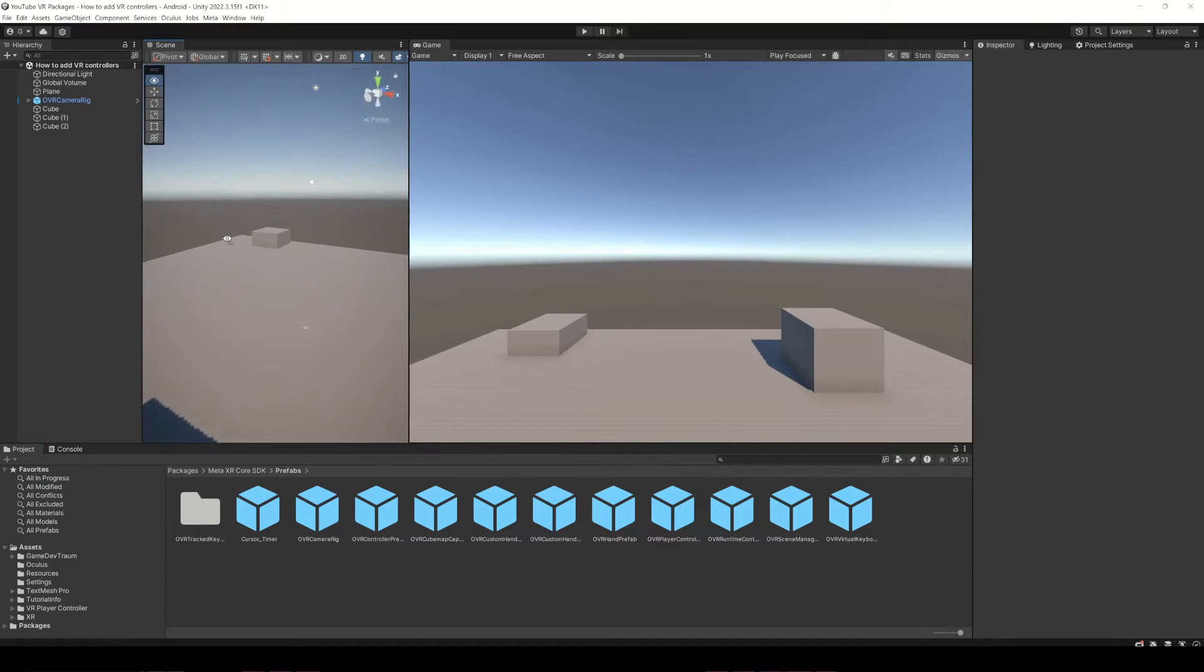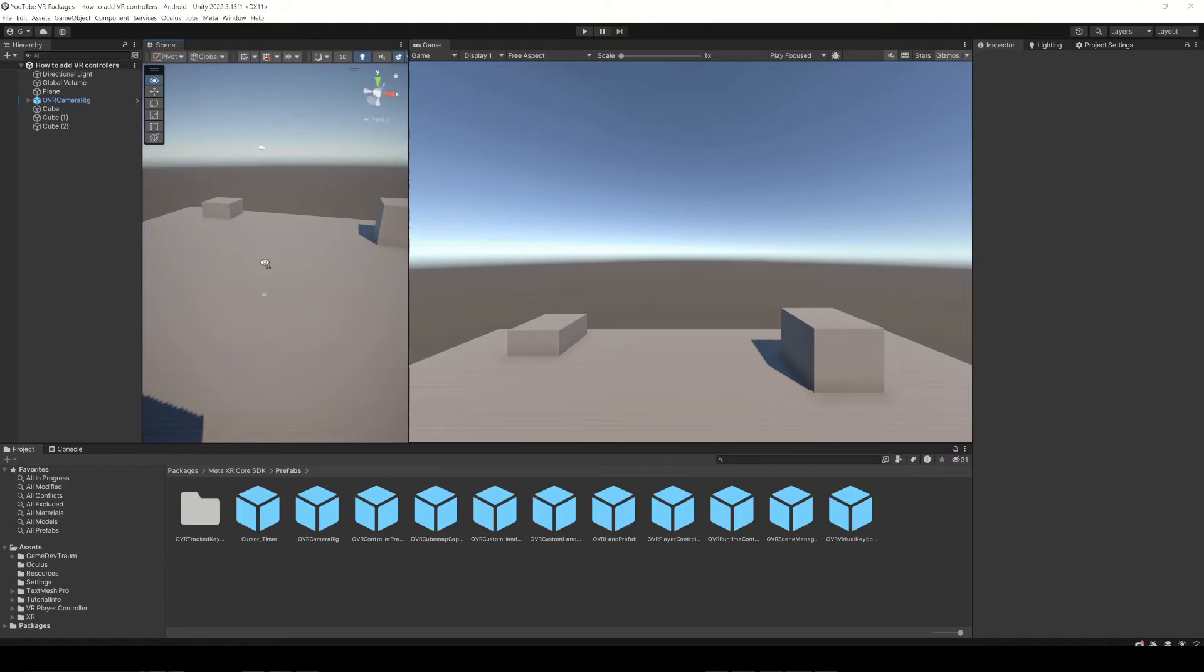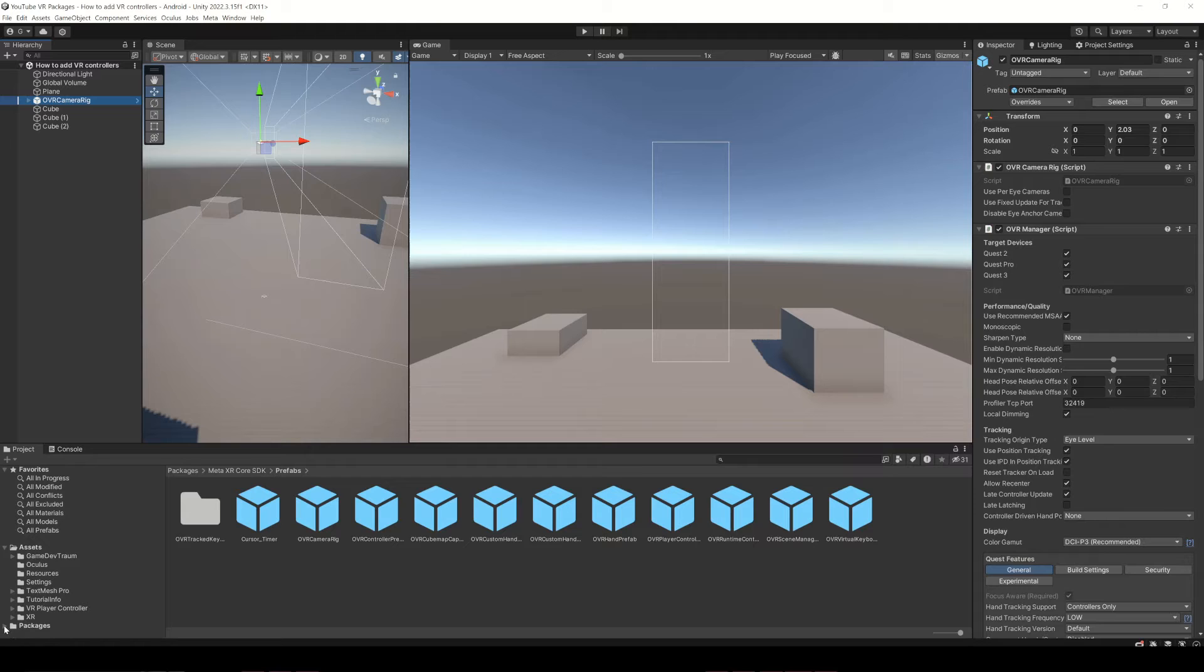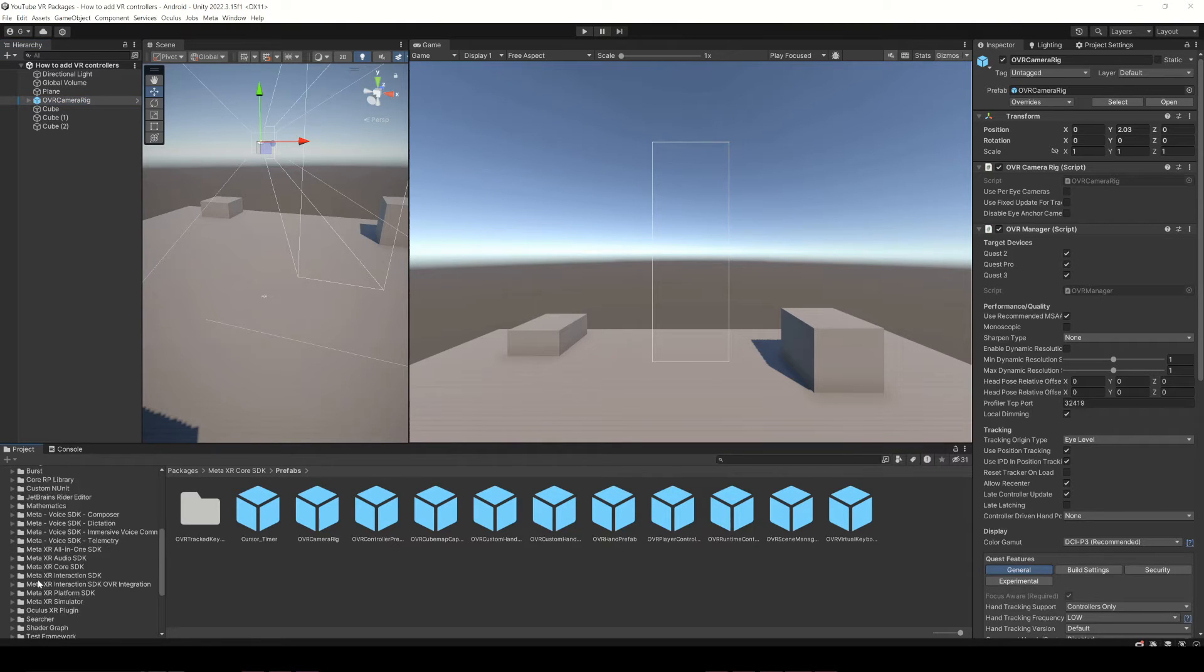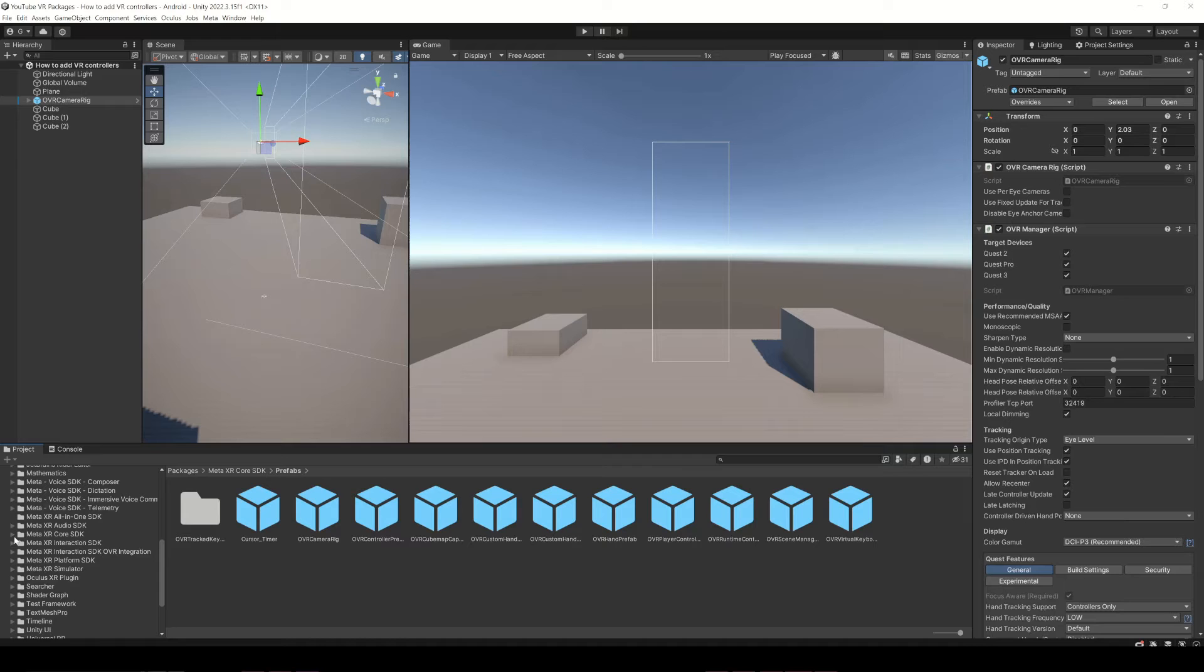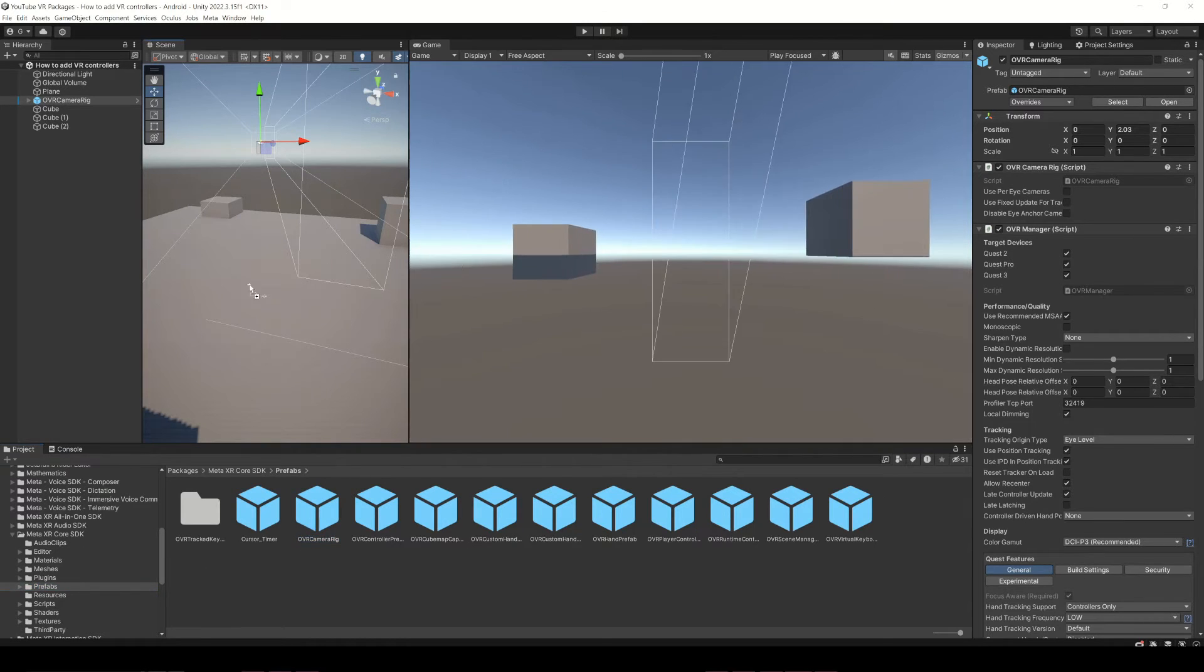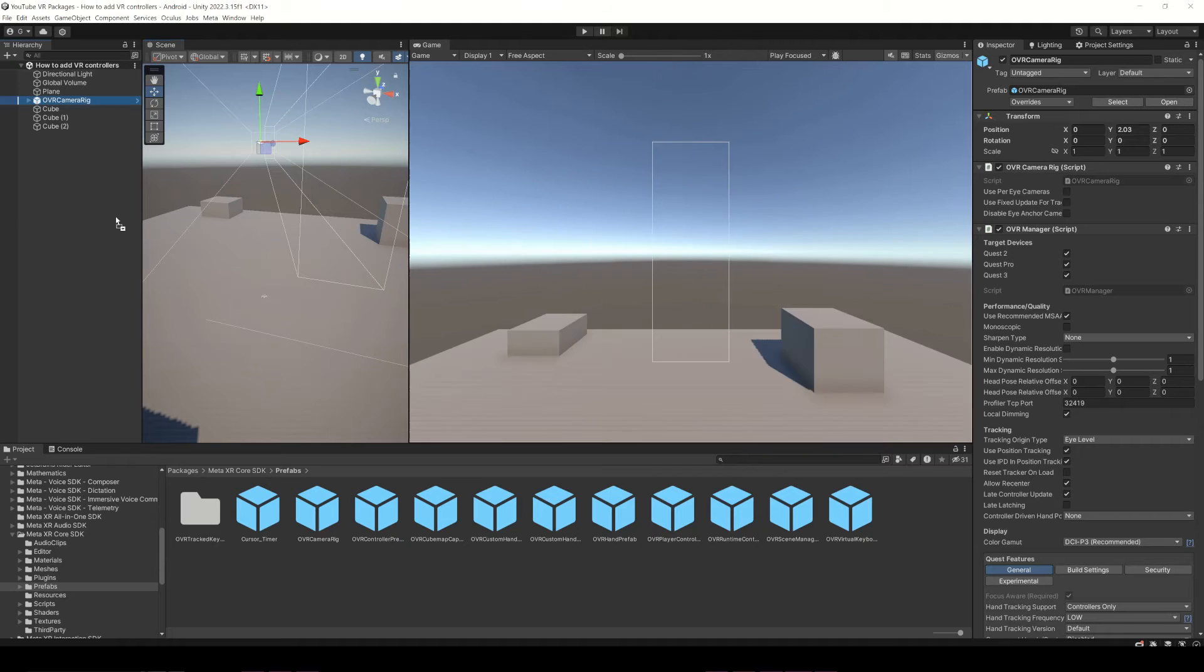So here we have a scene where we already have the OVR camera prefab placed in the hierarchy, we also made that in the previous video. But you can easily do it by going to the Packages folder, then Meta XR Core SDK, Prefabs and there you should find the OVR Camera Rig Prefab. Just drag it to the scene and you're pretty much ready.